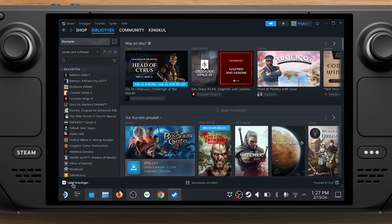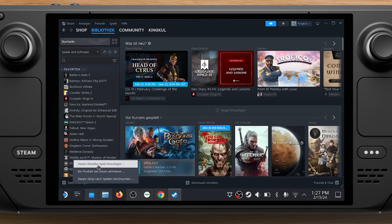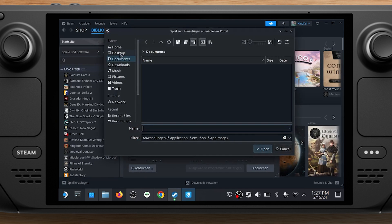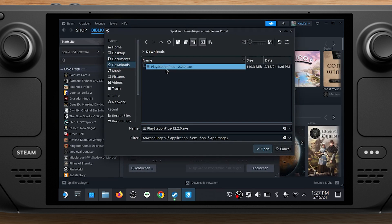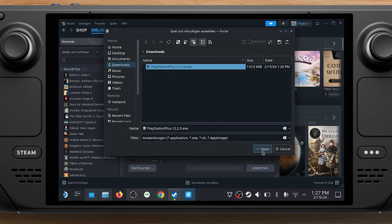Open Steam. In the bottom left, click on Add Game, Add a non-Steam game. In the new window, hit Browse. Navigate to /home/deck/download/ or wherever you stored the installer. Pick the PlayStation Plus installer you just downloaded and hit Open.